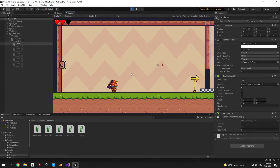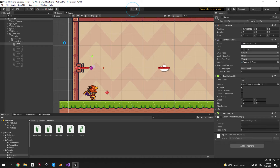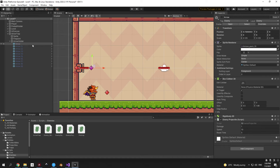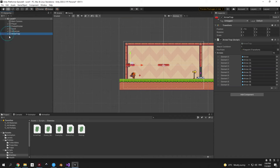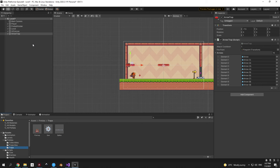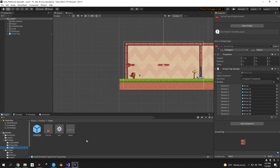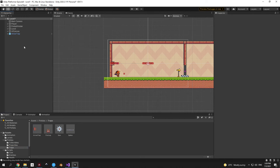Exit play mode, go into the prefabs traps folder, and drag in the arrow trap object to make it a prefab. Now we can move on to the final trap of this video.